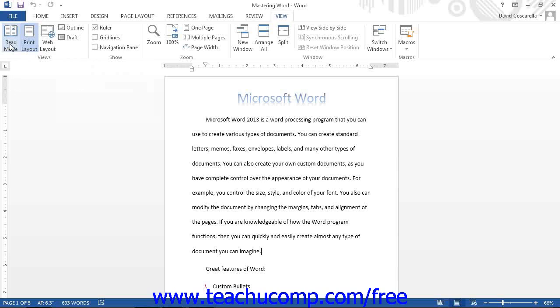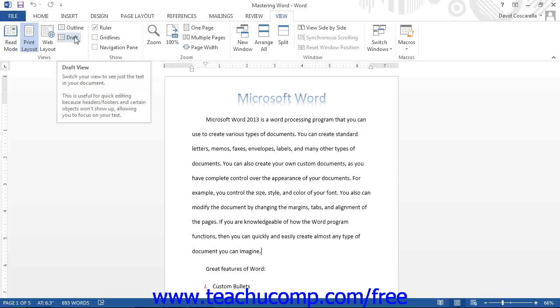As with any document, you should select the view that works best for the document that you are trying to execute. For example, if you are trying to use Microsoft Word to create a blog entry, then you may want to view it in the Web Layout view.